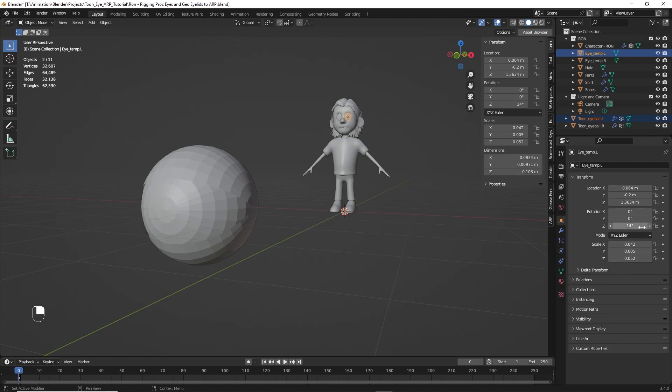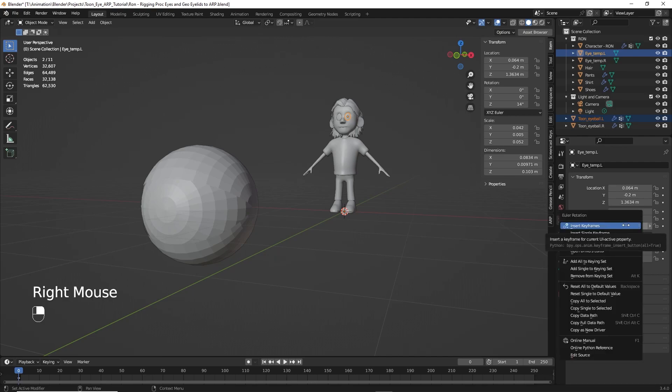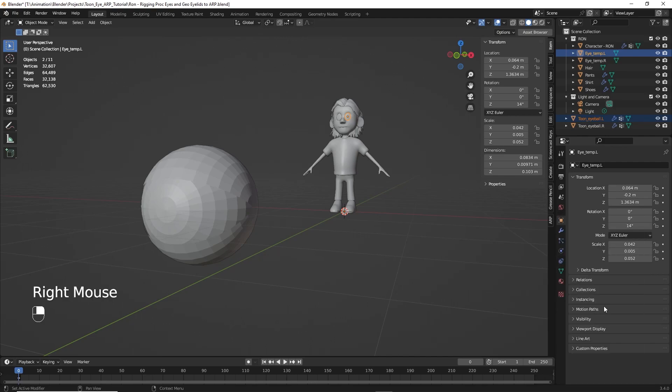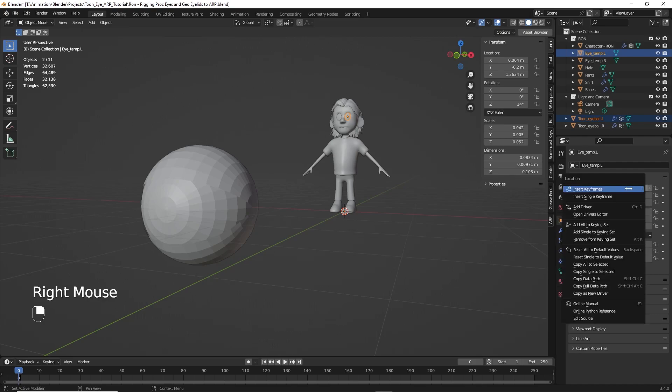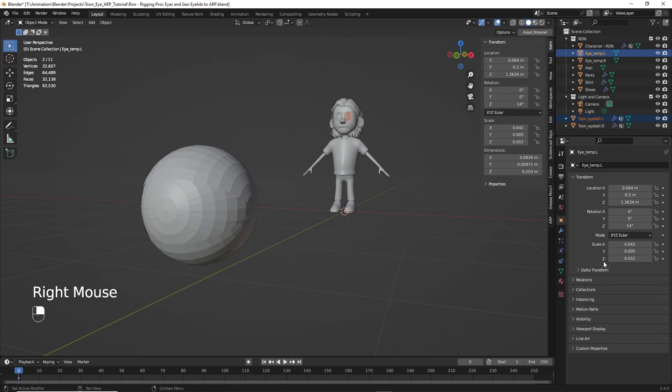And go down and click copy all to selected. Boom. So all the scale now matches. Now we have rotation. We only have one rotation. That's on the Z. So we can right click. And copy single to selected. And then for location, right click. And copy all to selected. So now our procedural eye is right where it needs to be - the right scale, the right rotation, and the right location.